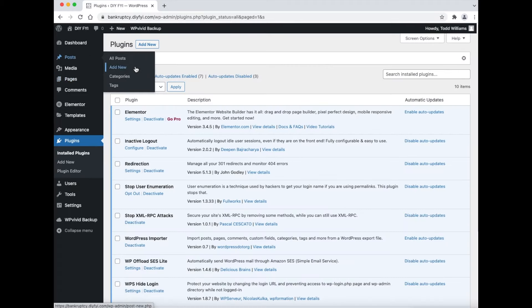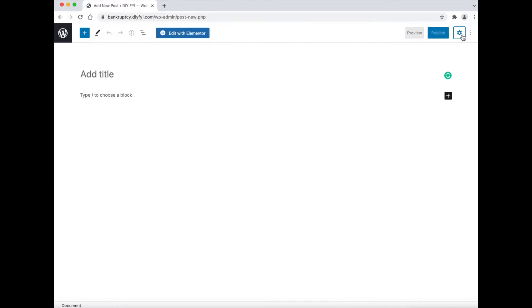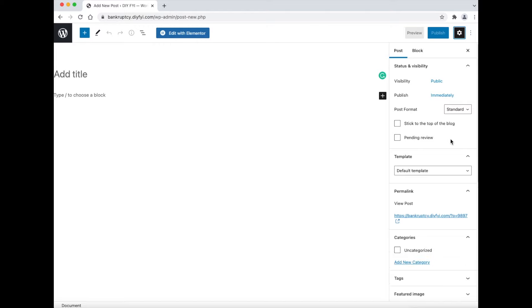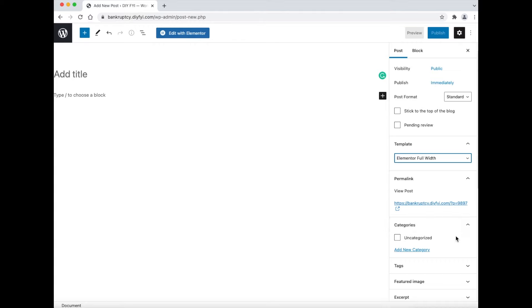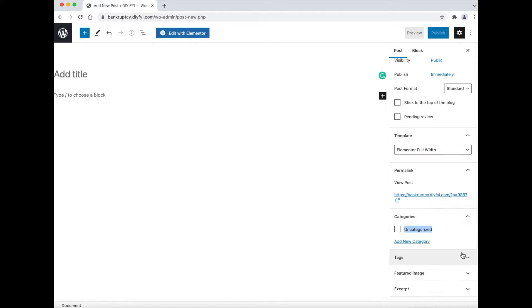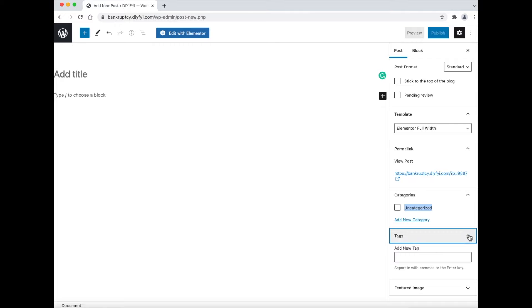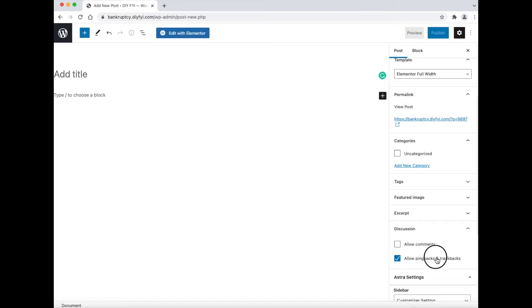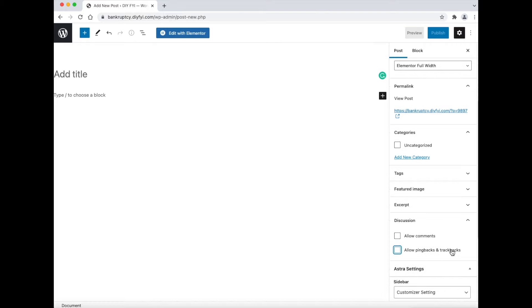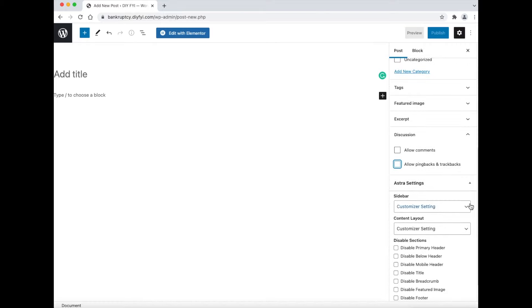Now let's add a new post. Now go to the right side and set the preferences to format the post. First select template and then select Elementor full width. Now, I will select no category and no tags. Discussion only applies if you have a comment section on the page. Then people can post comments. Most websites do not have a place where people can leave a comment, so I leave this off. Next, click Astra settings. Astra is the theme I am using. If you use a different theme, then this will change to the name of the theme you are using and will have different controls. Every theme has its own set of controls.